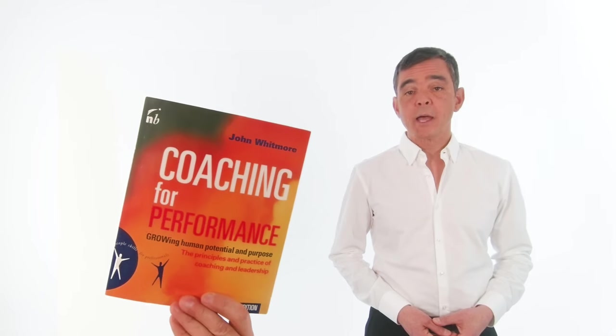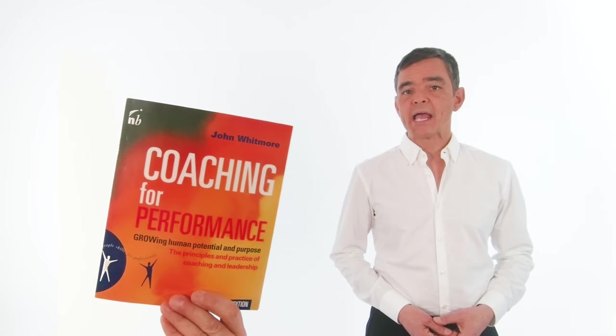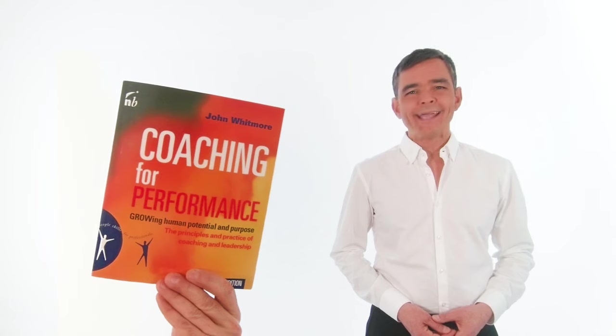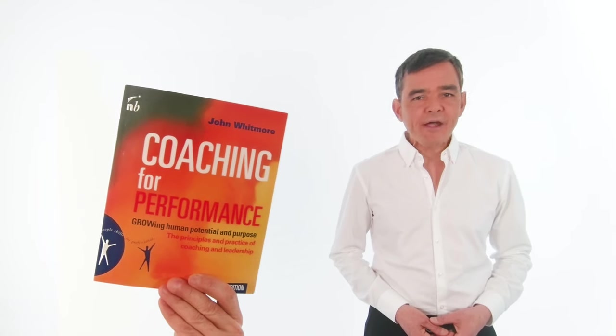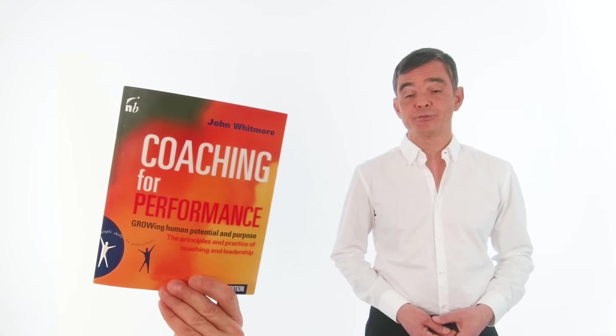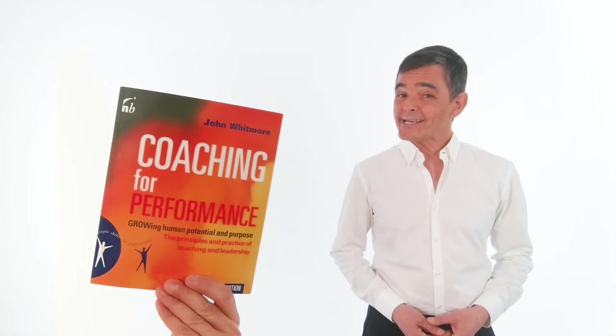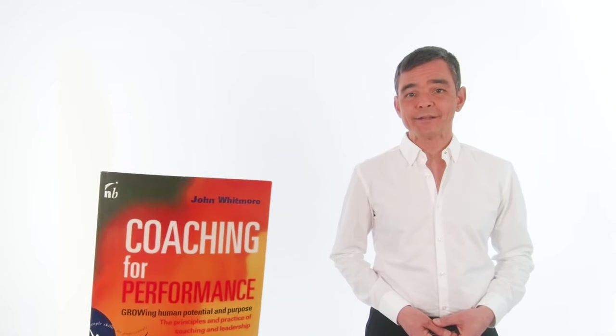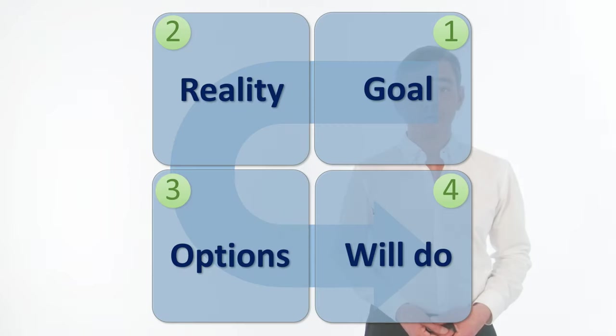There are many different coaching models. Today, I'm going to introduce one of the best known and industry standard called the GROW Coaching Model. It was first introduced in a book called Coaching for Performance by Alexander Graham and Sir John Whitmore. It's an excellent book, very easy to read and apply, and it's translated in over 20 different languages. So, let's have a look at the GROW Model.